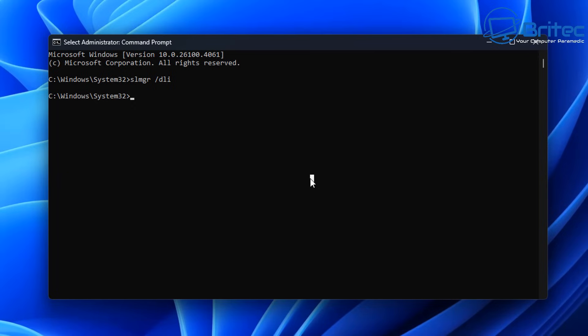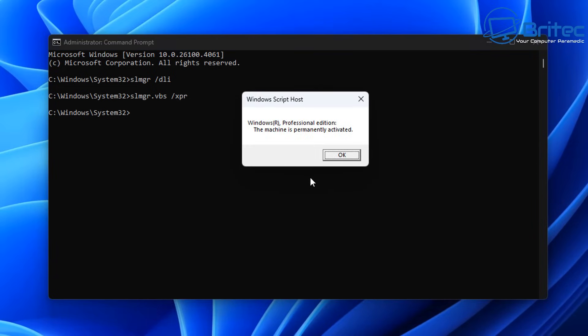Now we can also check the activation time for this particular key. So let's go ahead and type this command out: slmgr.vbs space forward slash and then we can type XPR, push enter, and this will tell us how long we have activated on this key. And you can see this is a permanently activated key. Now with volume keys it will be different and you will normally have a timer on these keys, and then you would have to reactivate it or rearm that key. But in this case we do have a Professional edition and it's a permanently activated key until I uninstall or deactivate this key to use it on a new computer.